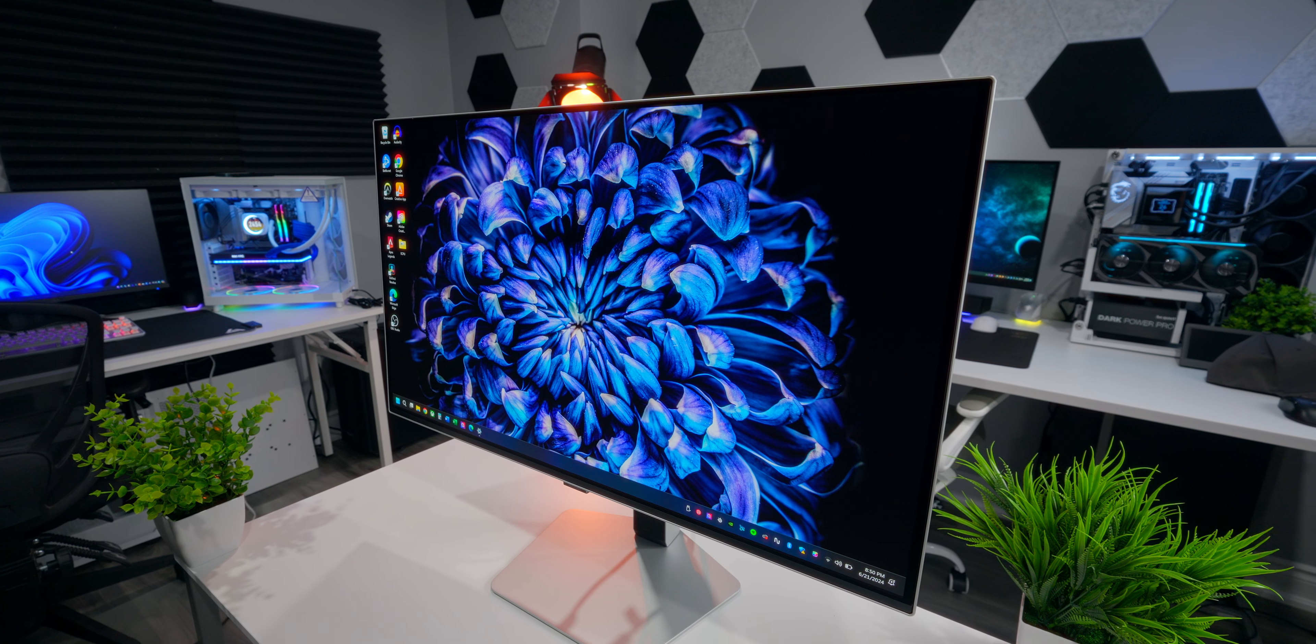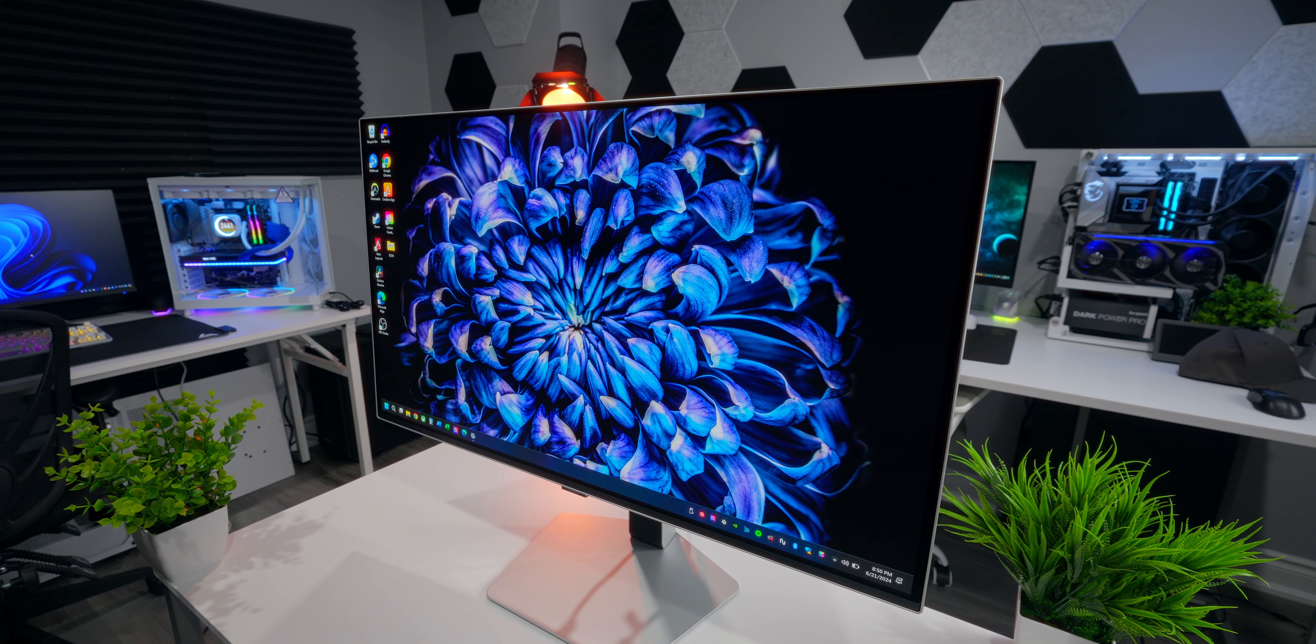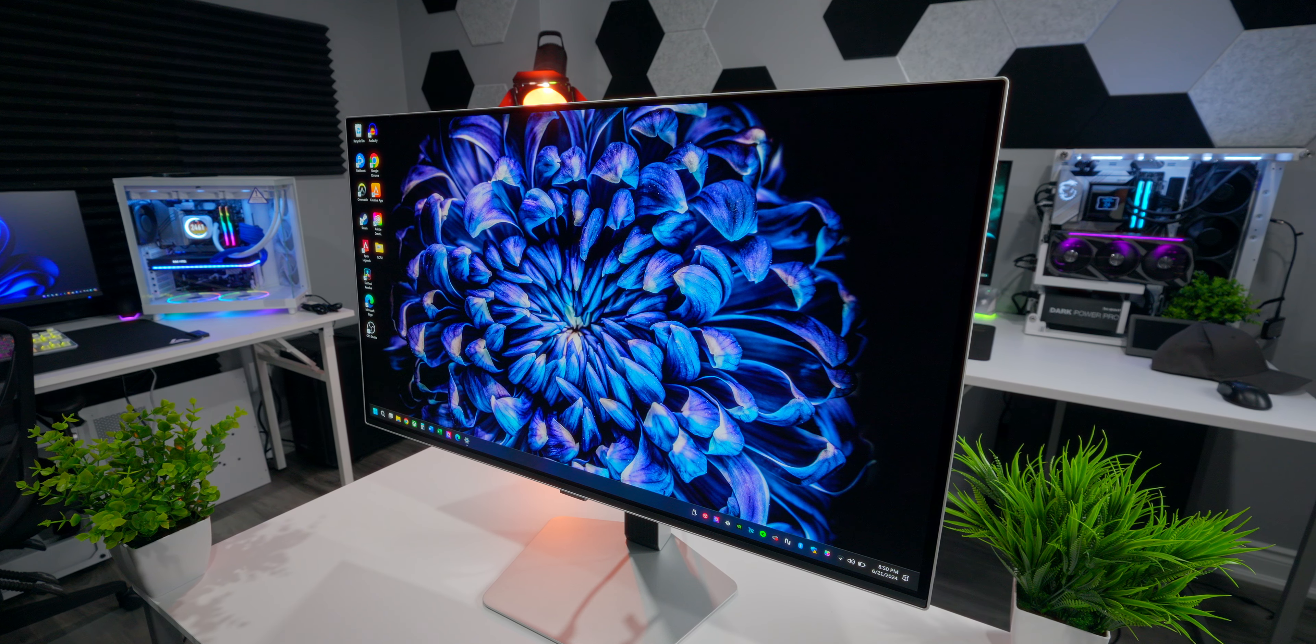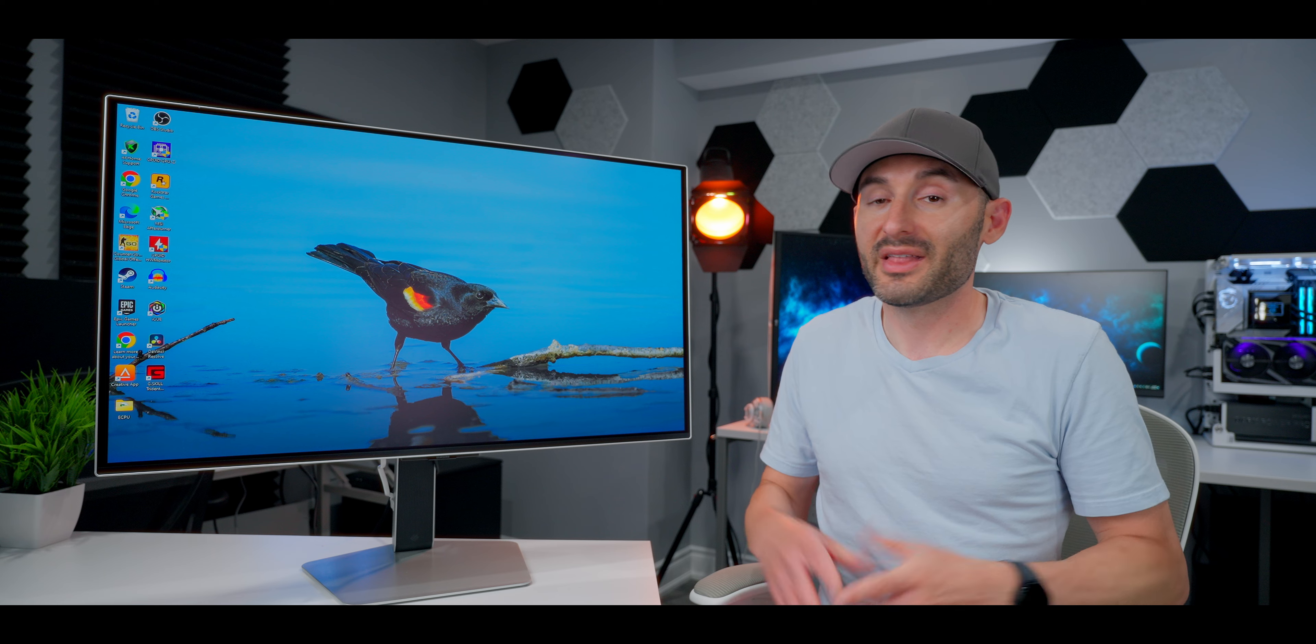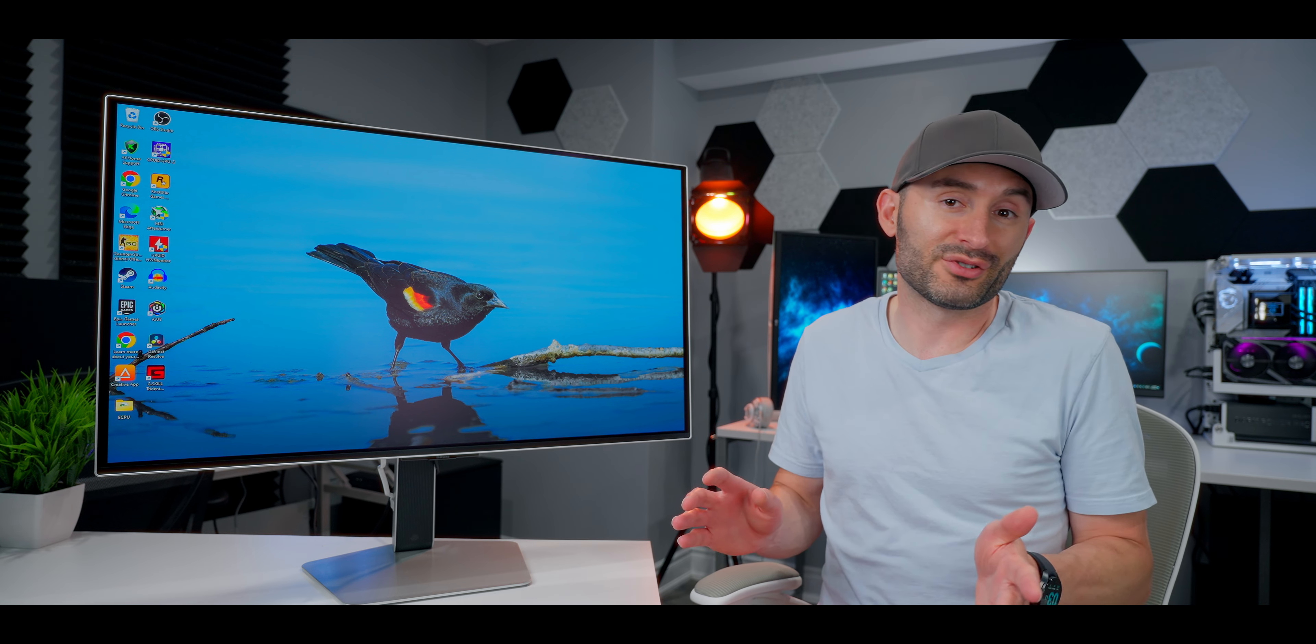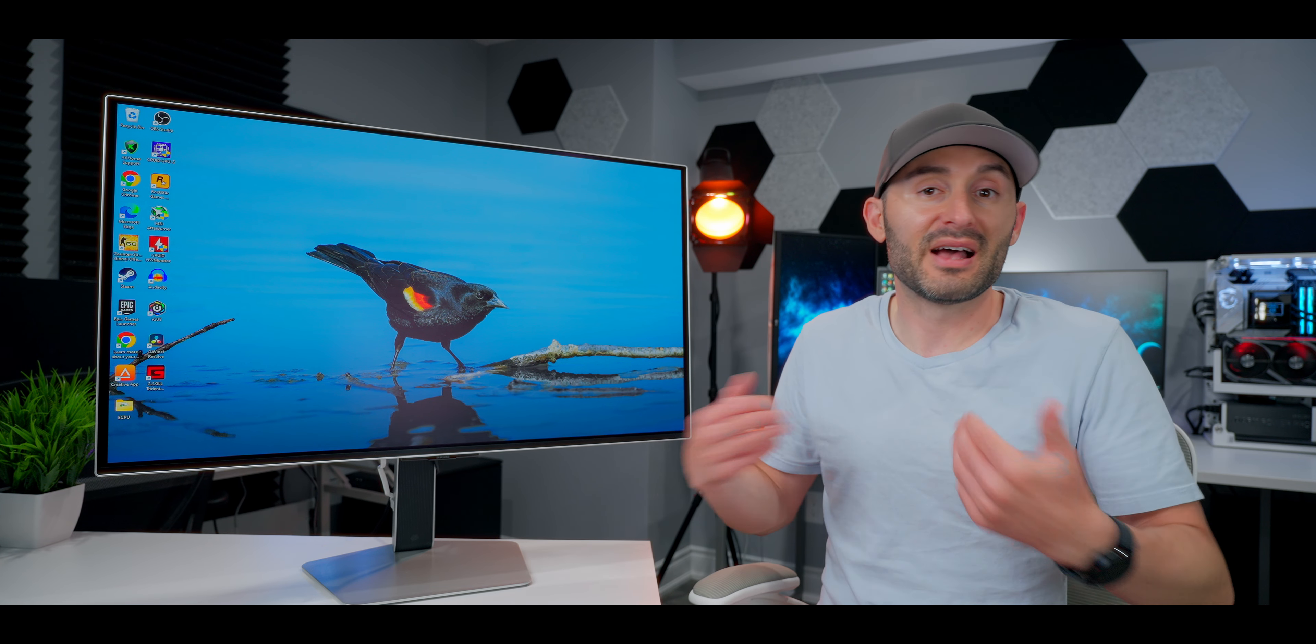The 32-inch screen comes in a standard 16 to 9 aspect ratio with 4K resolution and no curvature. That's something that some people are gonna love and others might absolutely hate. It really comes down to preference.